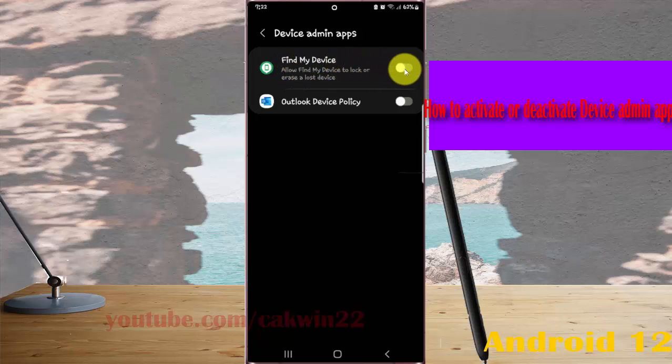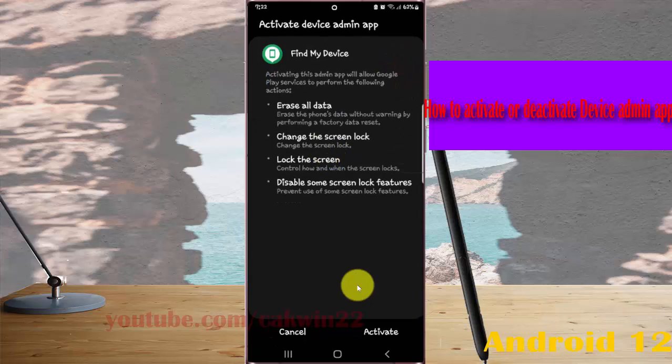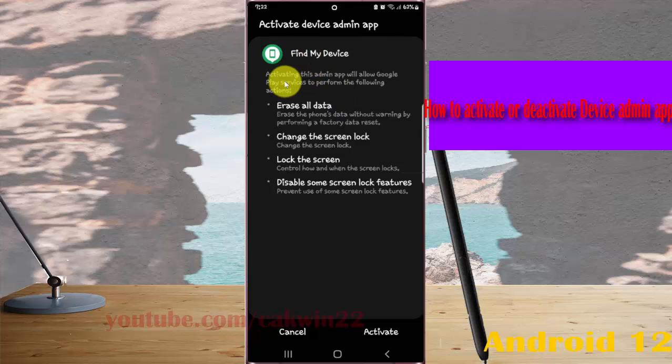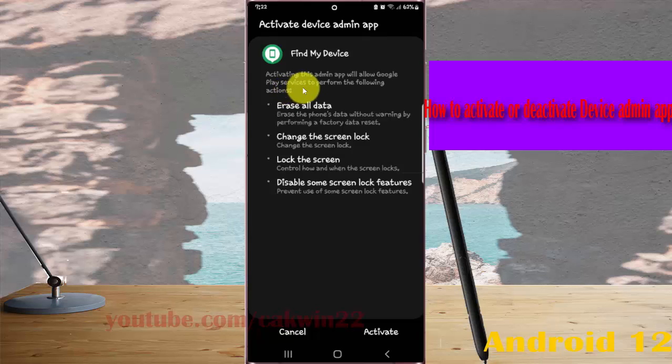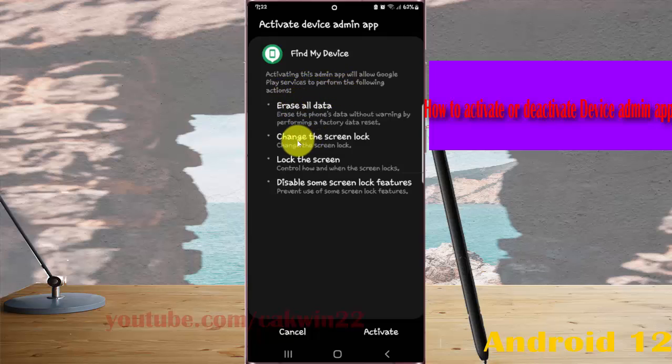tap switch until blue to activate or tap switch until gray to deactivate. Find My Device activating this admin app will allow Google Play services to perform the following action: erase all data,